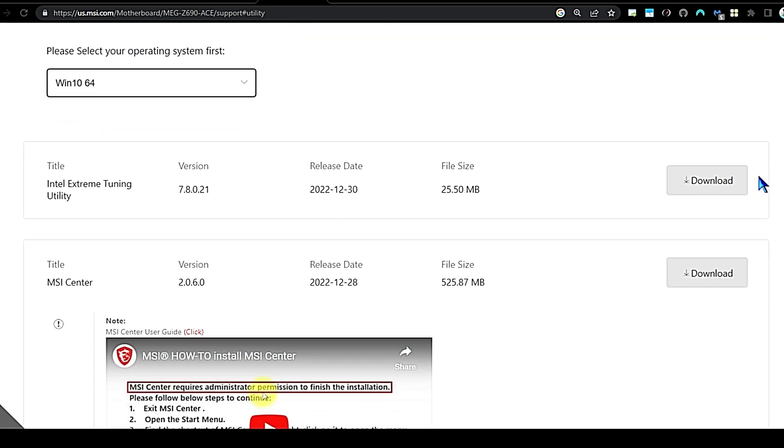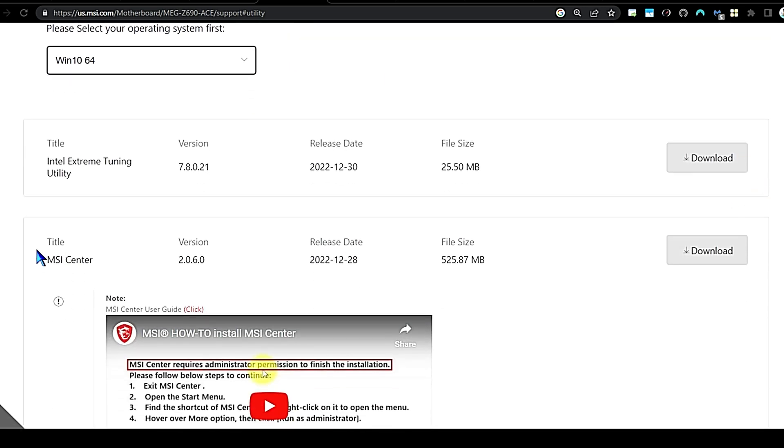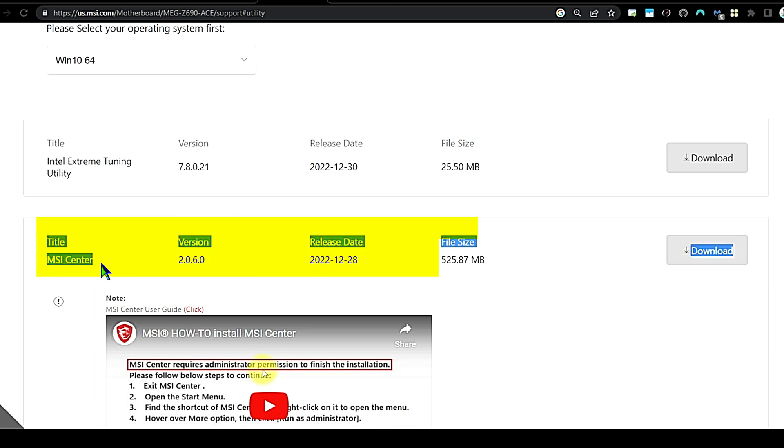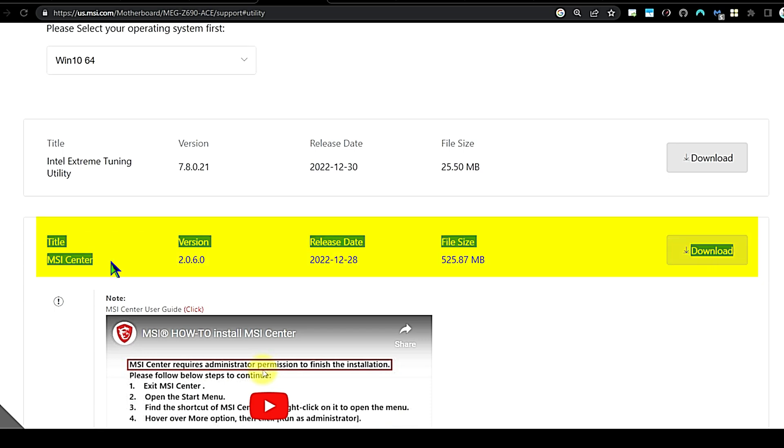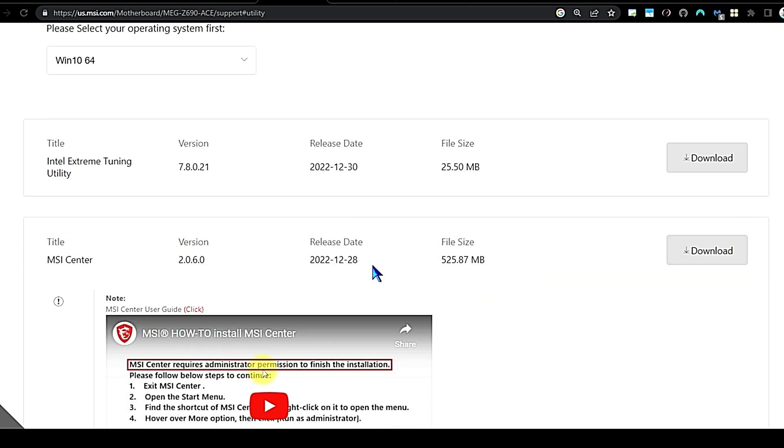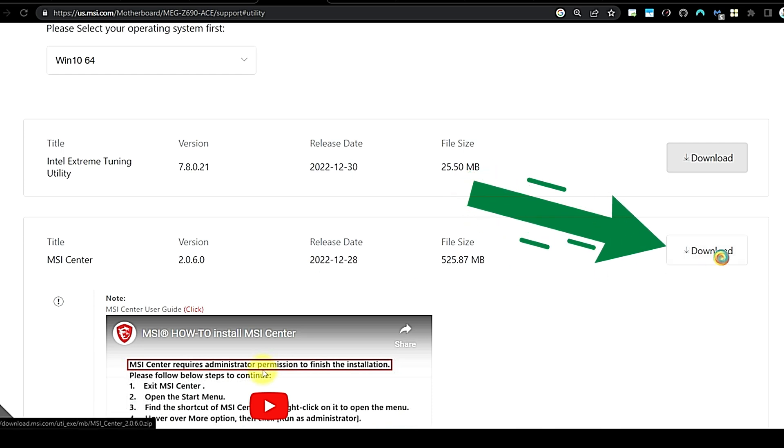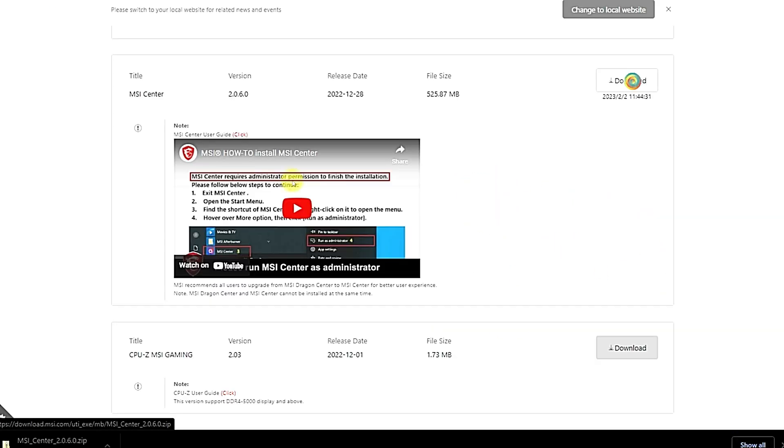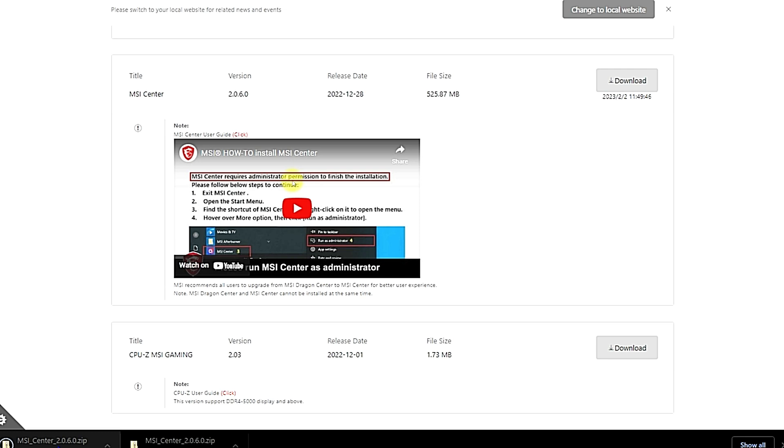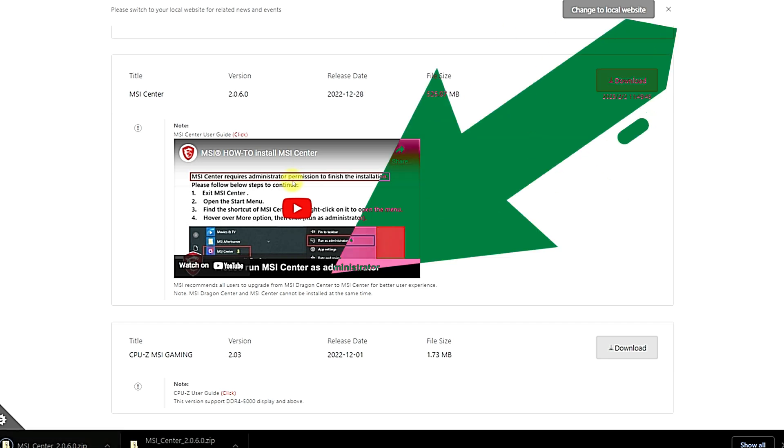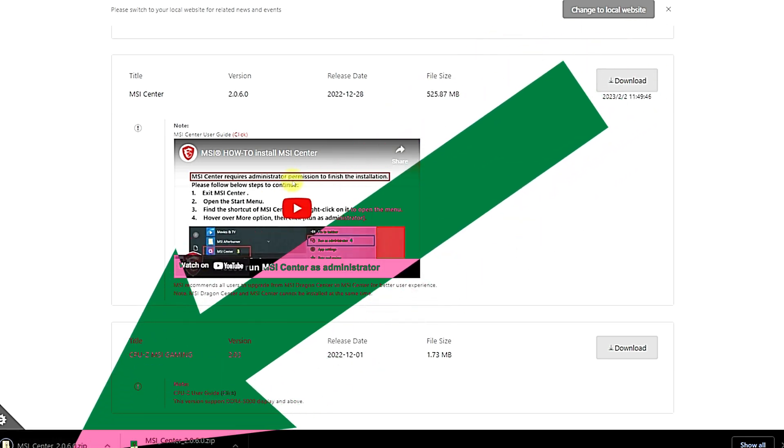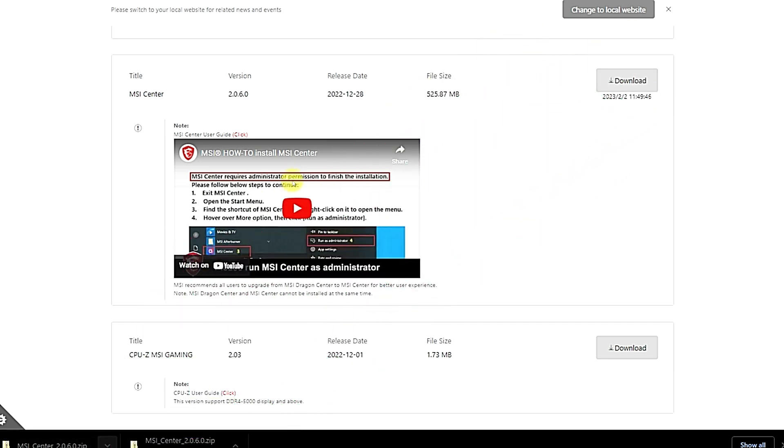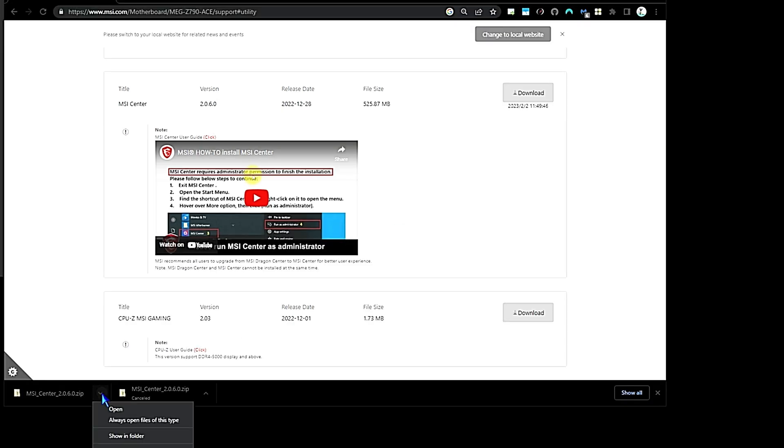There is MSI Center. The most recent update, 12/28/2022, it's version 2.0.6.0. Click the download button to the right. See down here in the lower left of the browser, it's downloading that file. The download has finished. If we want to view the file, we can click the little arrow over here, go down to Show in Folder.